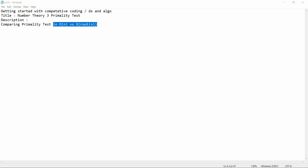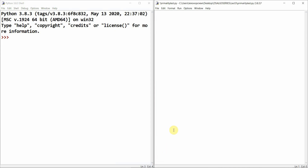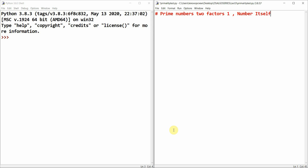We would start with the coding part. On the right side I would write the code and on the left side I would show you the output. So, what are prime numbers? Prime numbers are those numbers which have two factors — one is the number one and the other is the number itself.